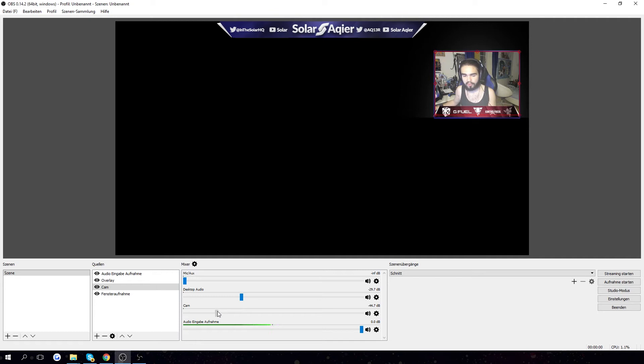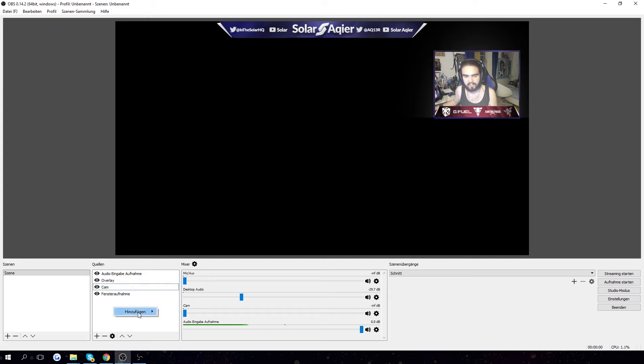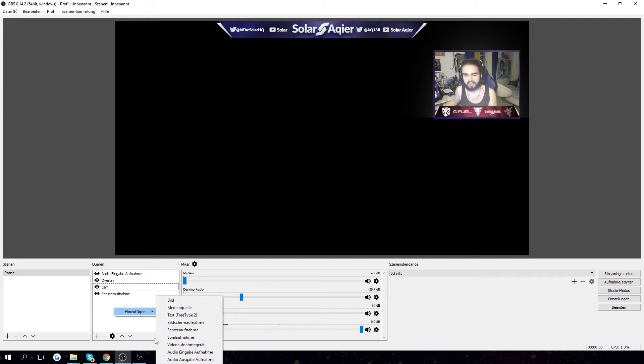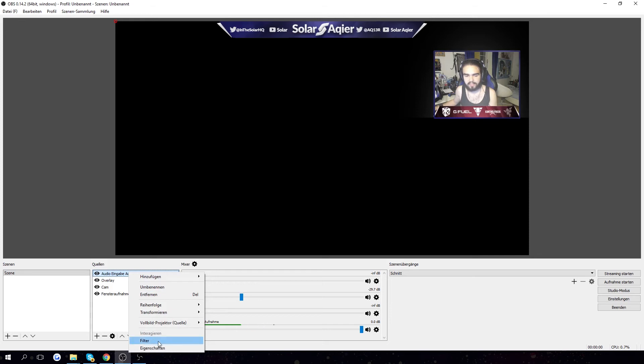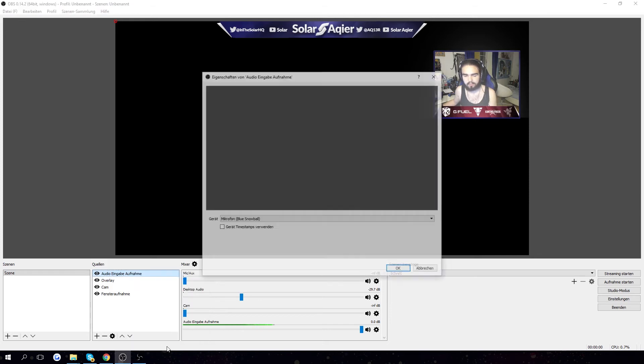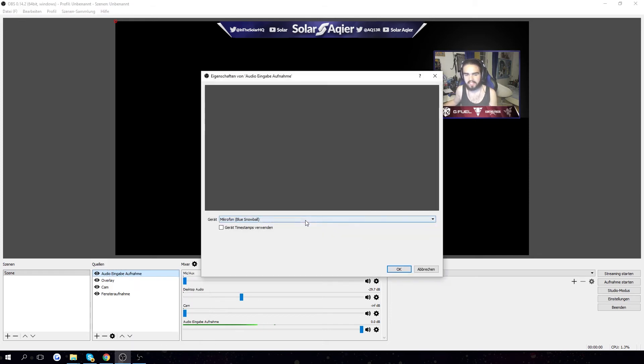So you turn down all the way to camera volume. This is the camera layer, obviously. Then you're gonna make a new layer, make an audio input layer, and you're gonna go on that layer, go to priorities, and then select your microphone.